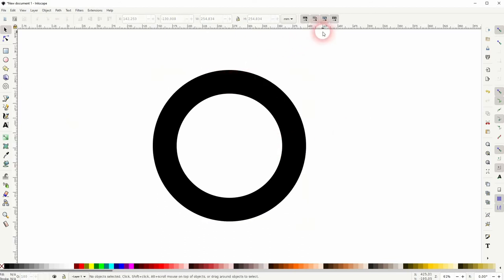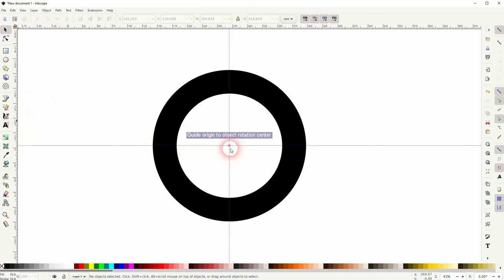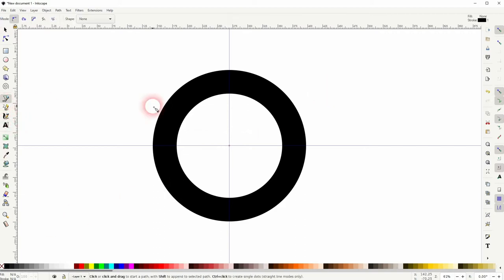I press Ctrl+R to have the rulers planted in. And I drag these guides to the center position. Now use the Bezier tool. Go from the center upwards. Snapping helps.